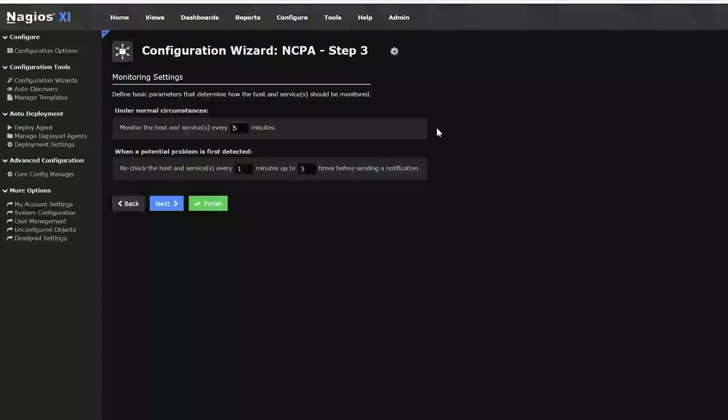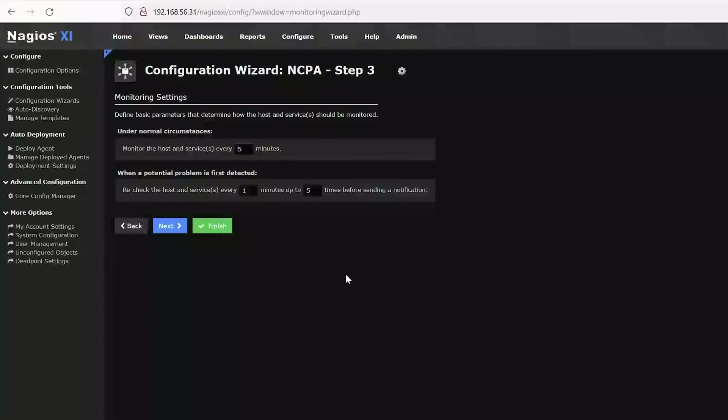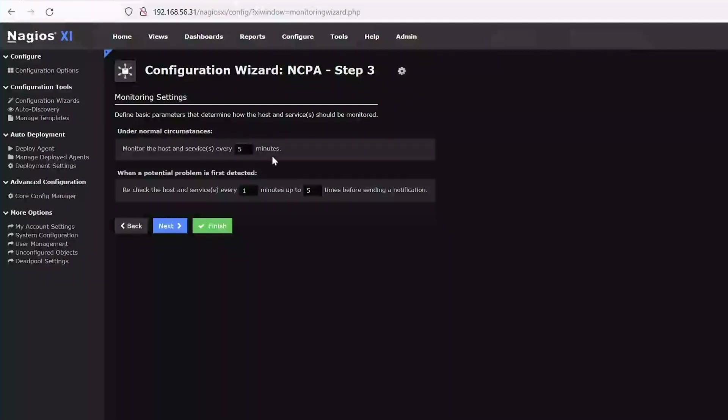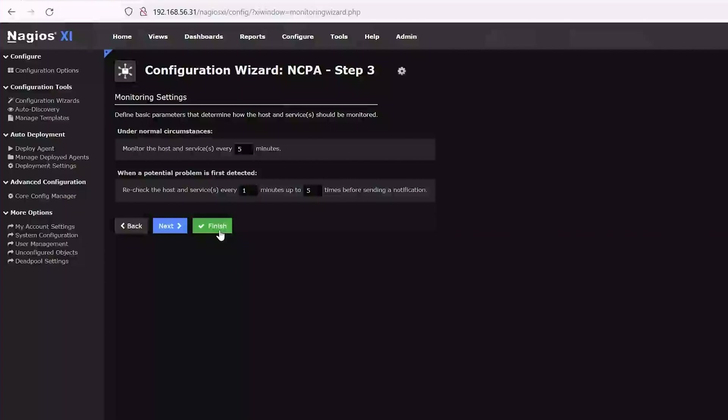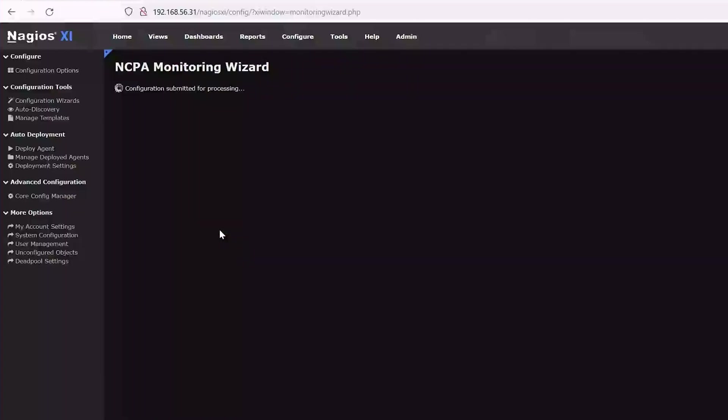Moving on to step three, we can define basic parameters that determine how the host and service should be monitored. Should the host be monitored every five minutes, every four minutes, every ten minutes. You can set those up, customize that how you'd like, and hit finish.